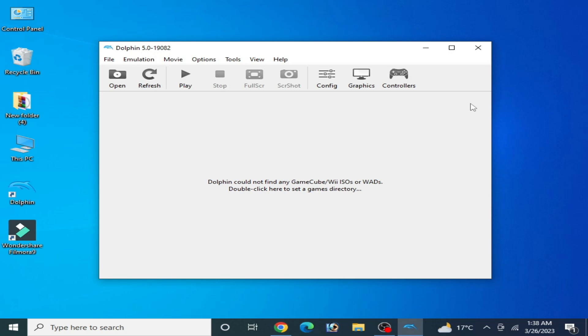Hello everyone, welcome back to my channel and welcome to my another new video. In this video I'm gonna show you how to fix Dolphin emulator audio crackling and stuttering issue in your PC. Let's get started guys.